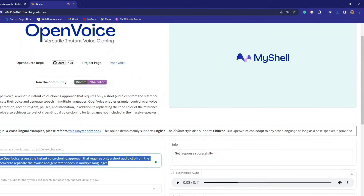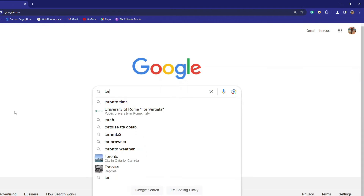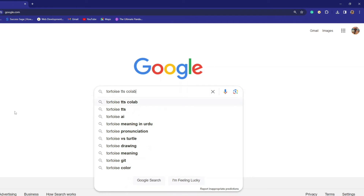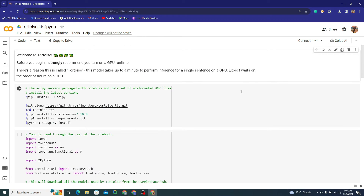Now let's move on to Tortoise TTS. I'll search 'Tortoise TTS Colab' on Google and find the official Google Research Colab. Here is the Colab for Tortoise. As the name suggests, it will be slower than OpenVoice, but we need to compare both and see which one is better for voice cloning.